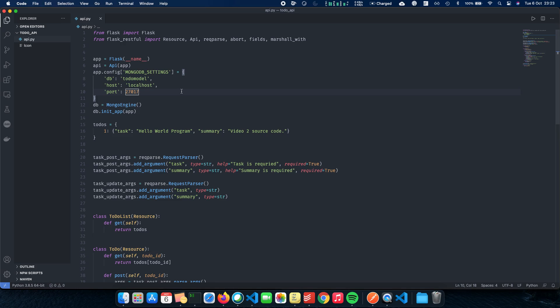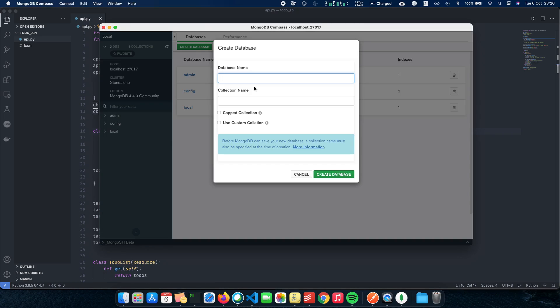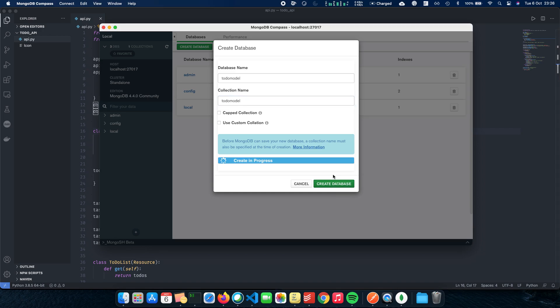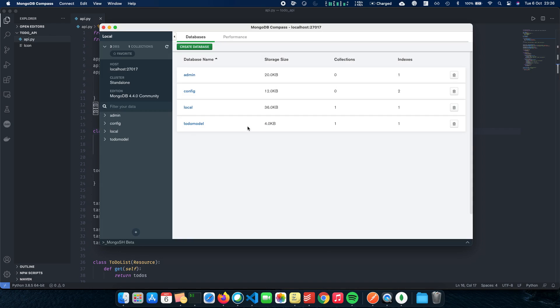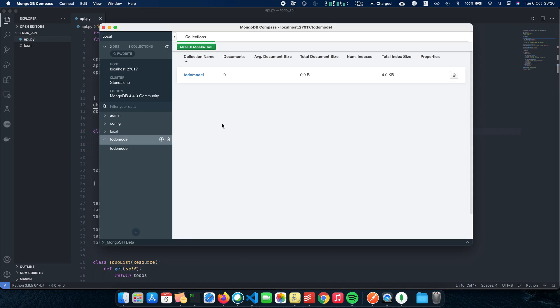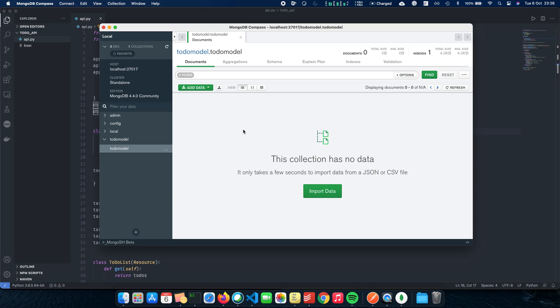So now that we have our Compass ready, let's actually start making the todo_db local database. Once you open MongoDB Compass, you have this as your welcome screen. Since we are running the server locally, we just press connect and we connect to the server. We're going to name the database todo_db and we're going to name the collection as todo_model as well.